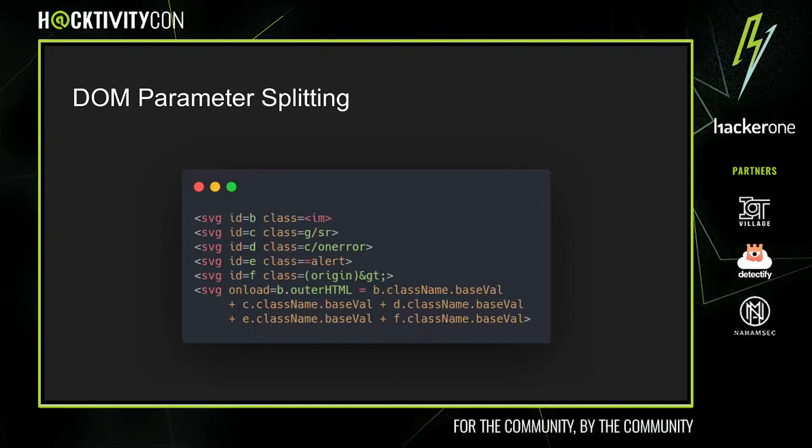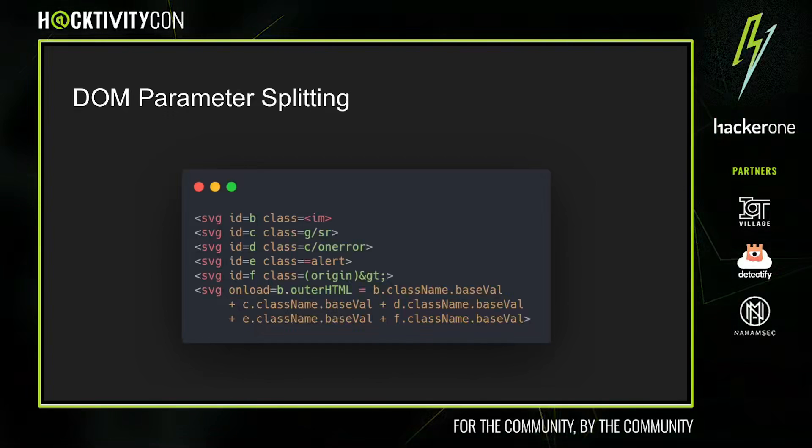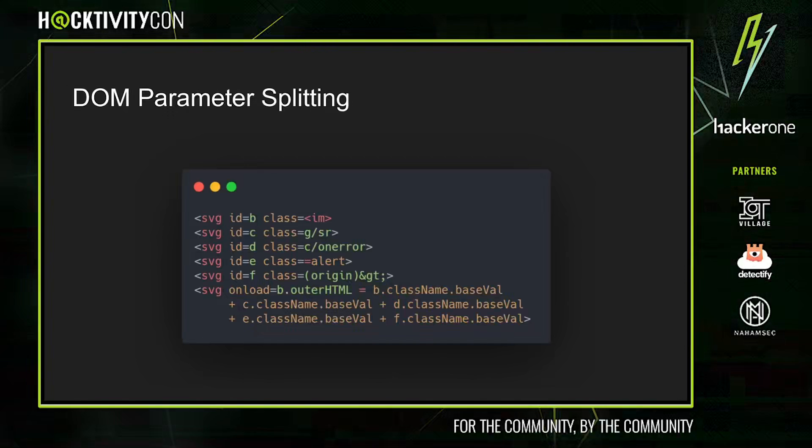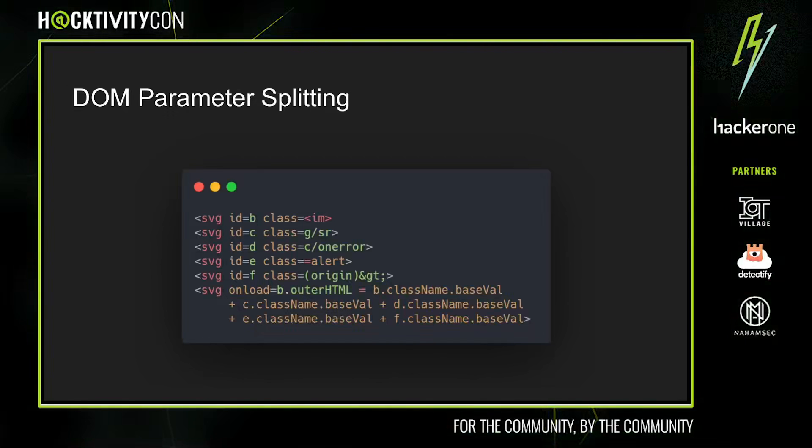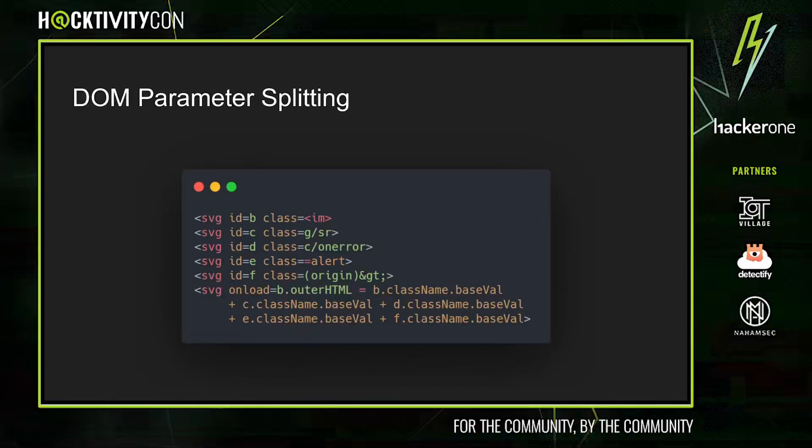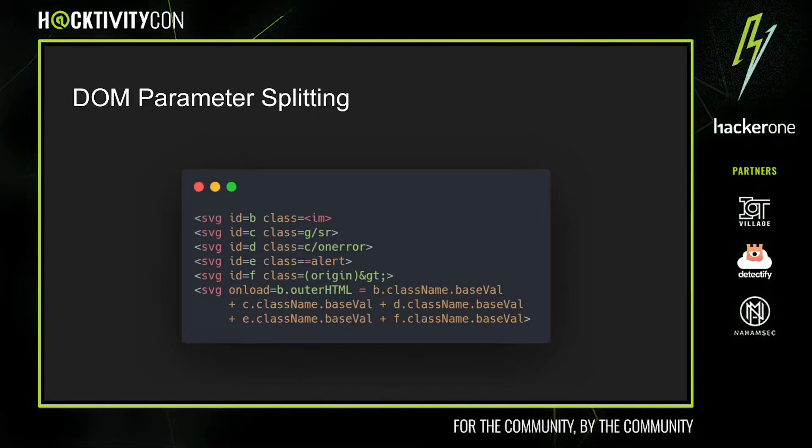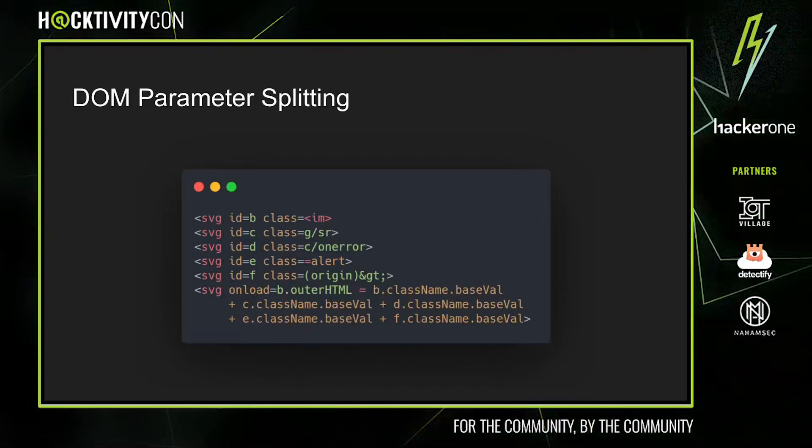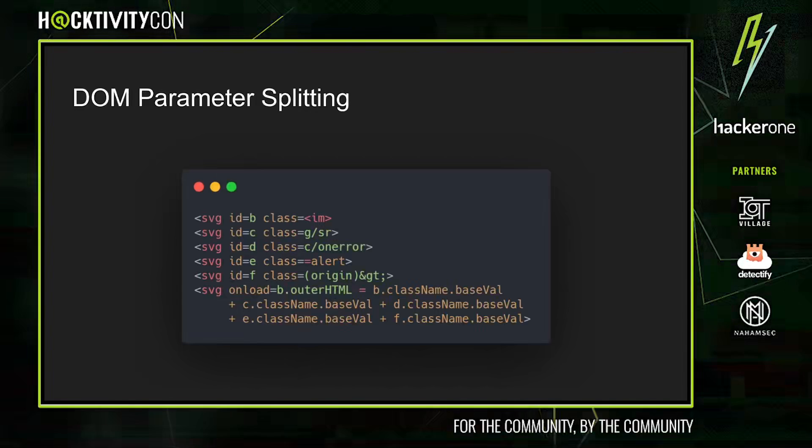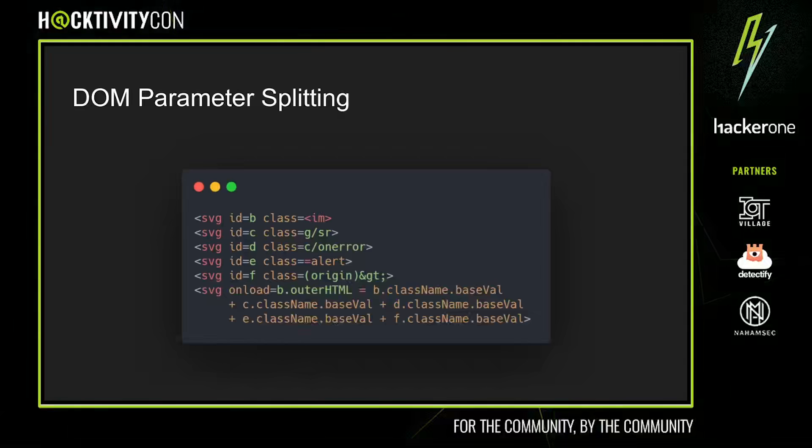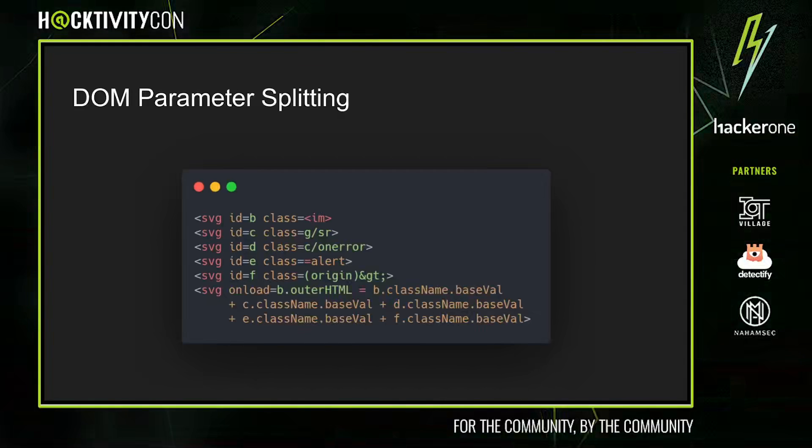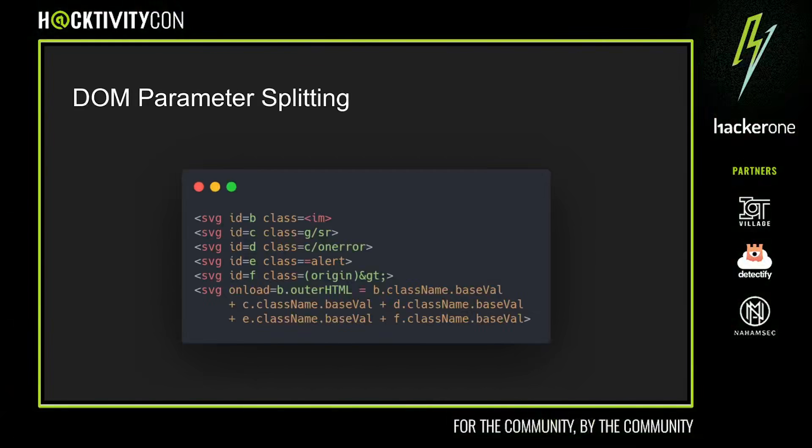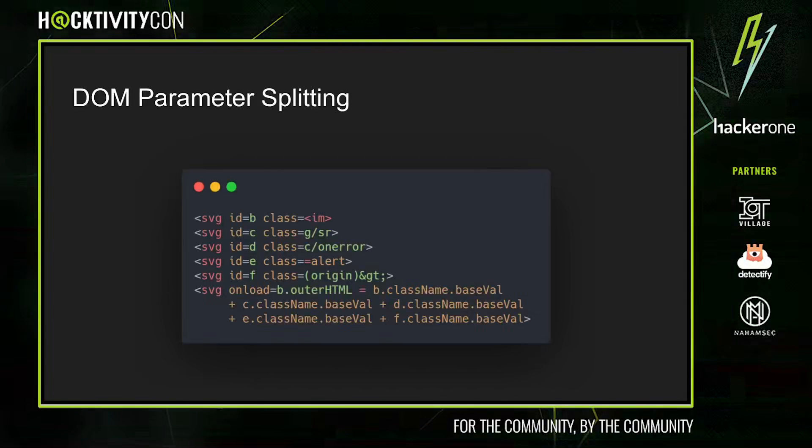This particular scenario assumes an HTML injection, but it can also work with, say, an attribute injection after we escape the attribute. One useful trick that we use in this technique and also later techniques is referencing elements by their ID. This allows us to avoid more complicated functions like document.getElementById and gives us an easy way to access our injected HTML elements.